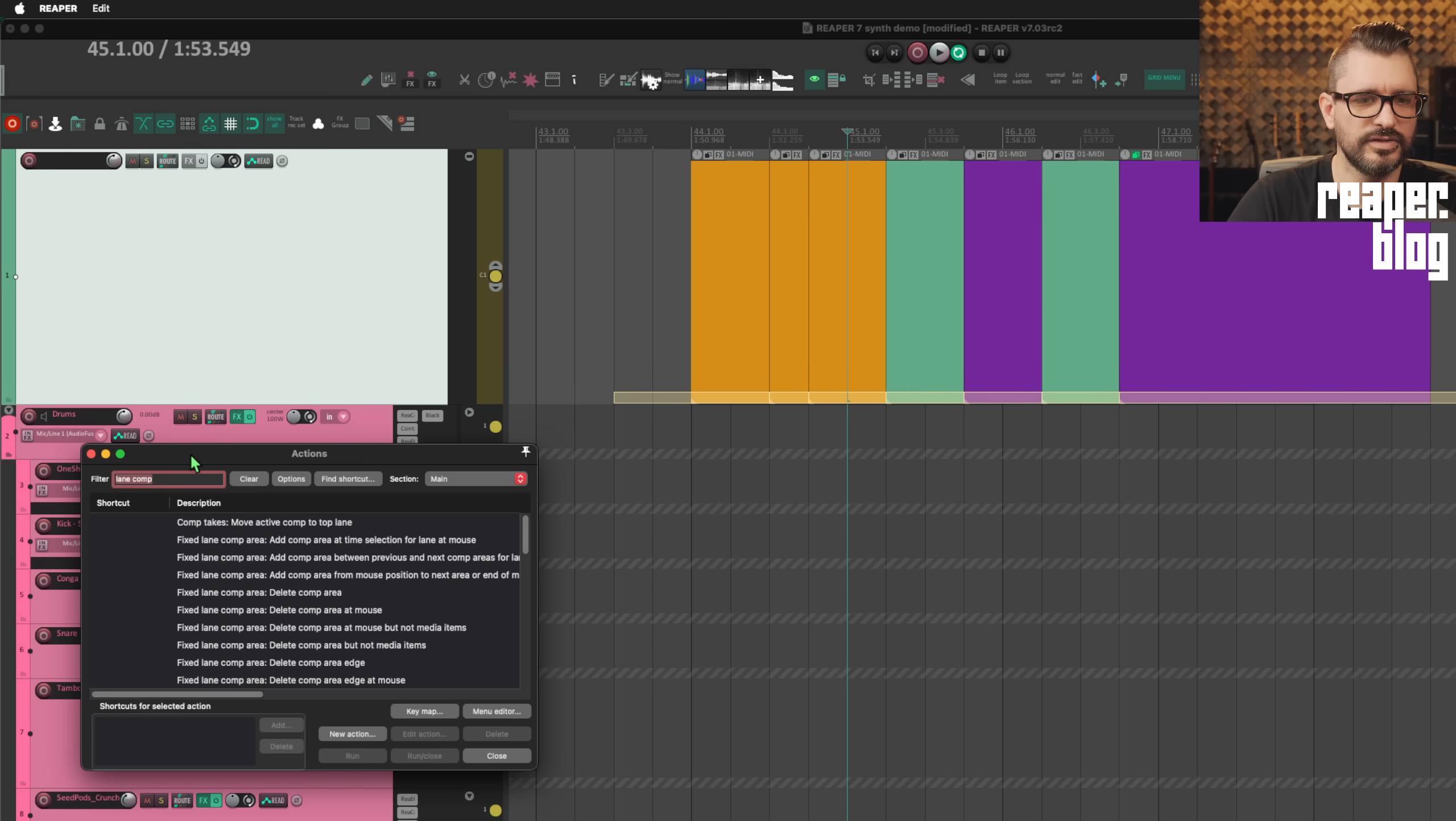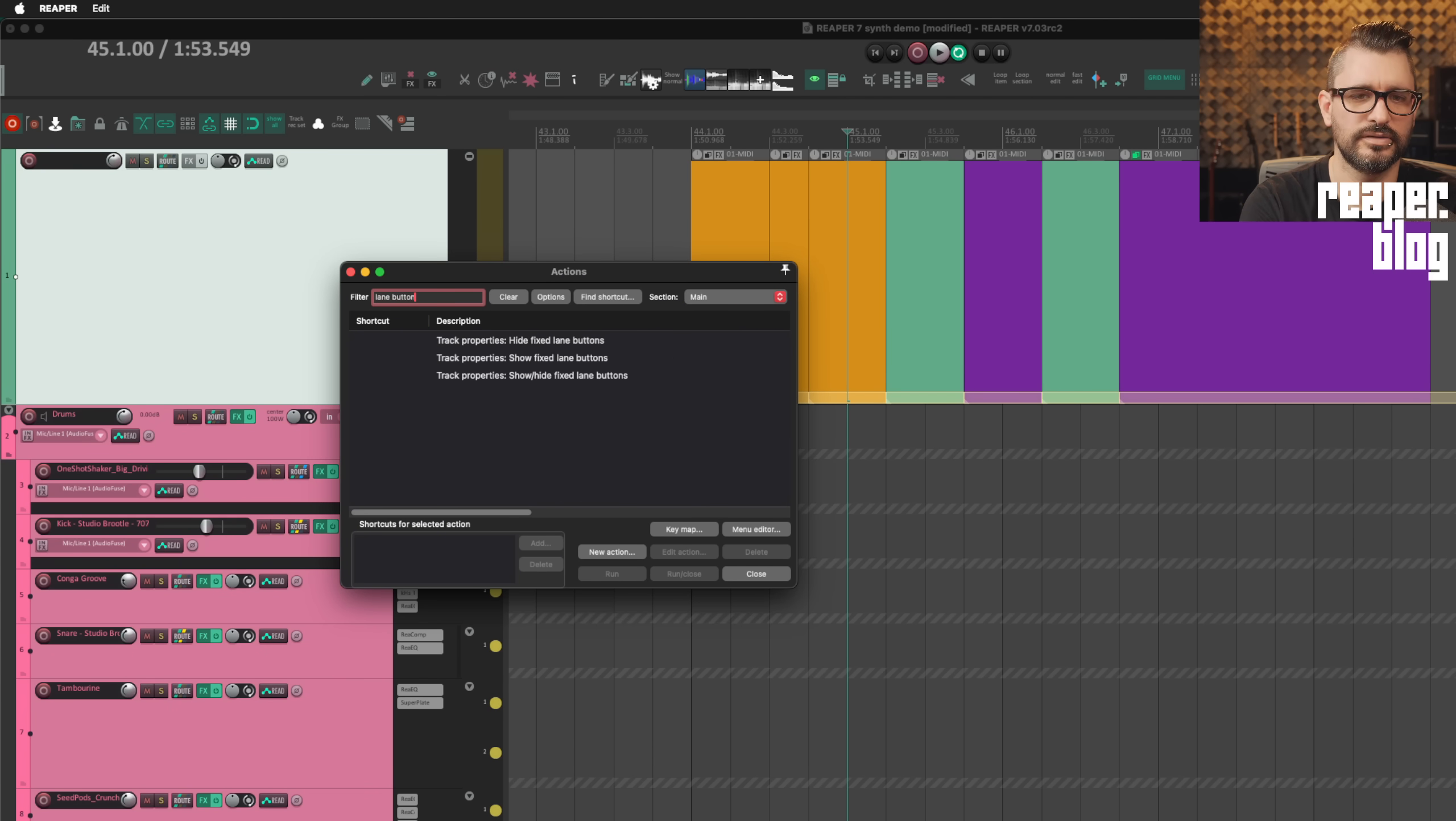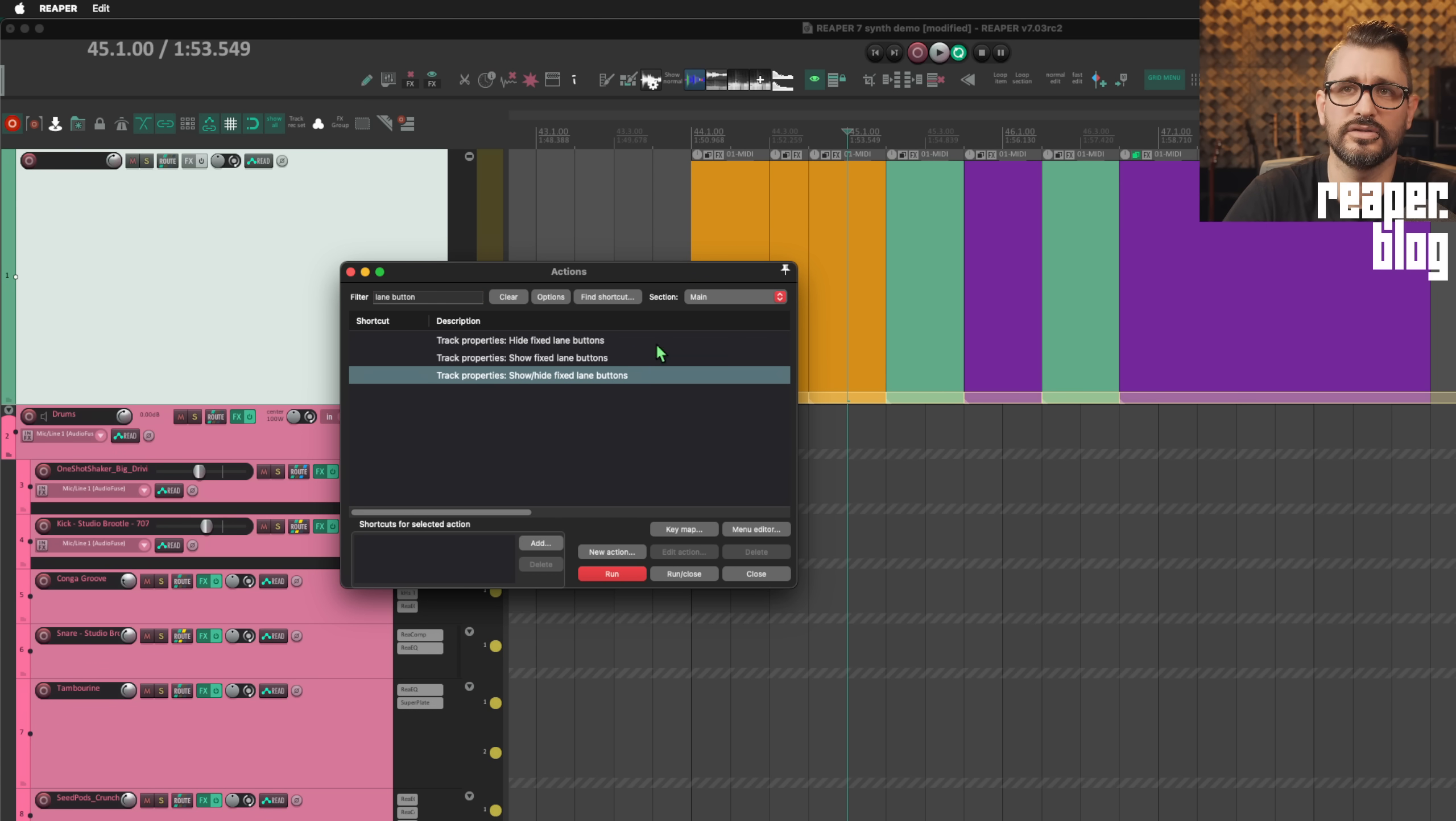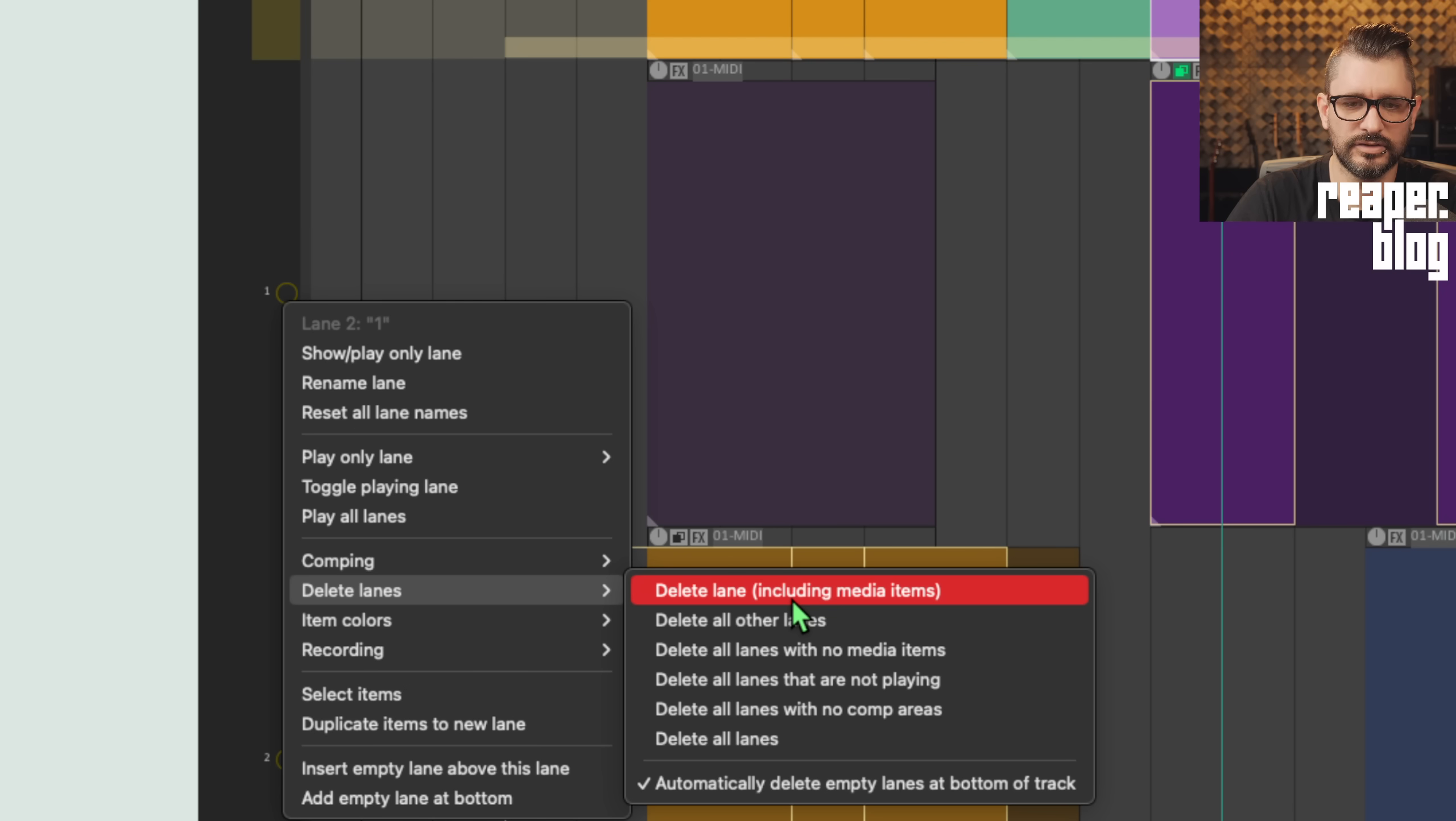In the action list, we search for lane button actions to specifically hide and show fixed lane buttons. It used to just be this toggle.